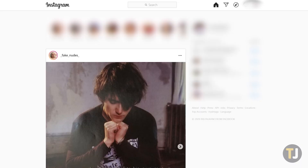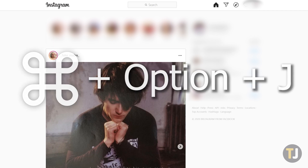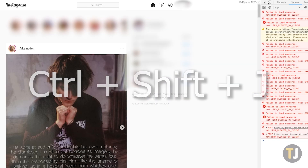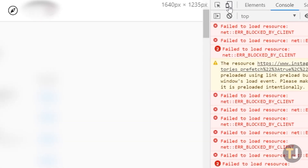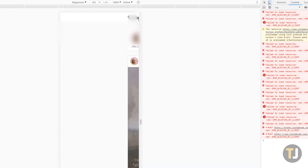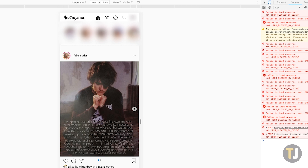Start by opening Chrome's developer tools on your computer. On macOS, press Command, Option, and J, or press Control, Shift, and J on Windows to open Chrome's developer options. In the developer console, look for a small phone and tablet icon next to the elements tab and click it. This transitions Instagram into a mobile web view, which will finally allow us to add a photo from your computer.